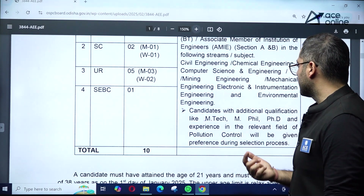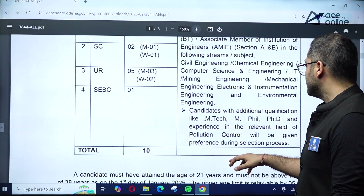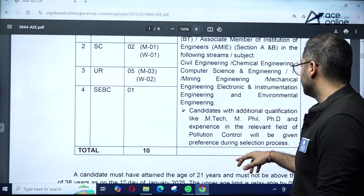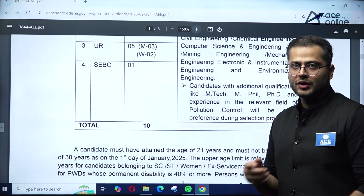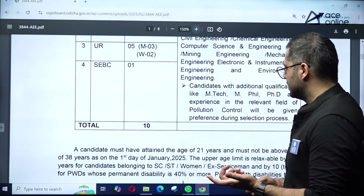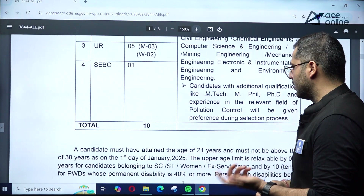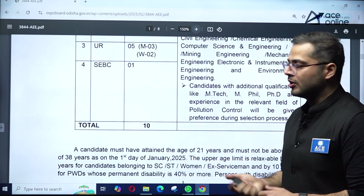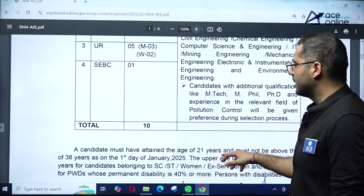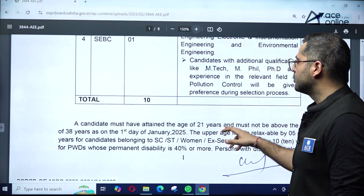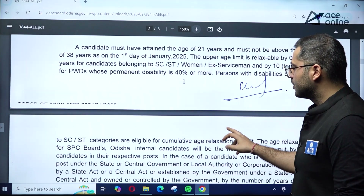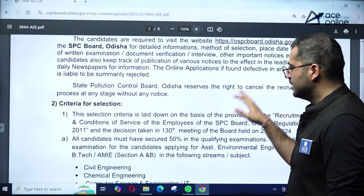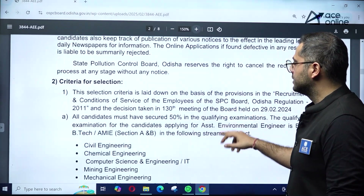Candidates with additional qualifications like M.Tech, MPhil, or PhD, or experience in a relevant field of pollution control, will be given preference during the selection process. This doesn't mean freshers out of college are not applicable — they are applicable — but preference will be given to those with higher education or experience.